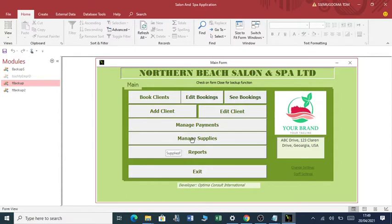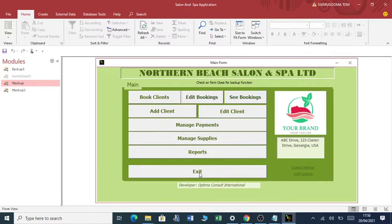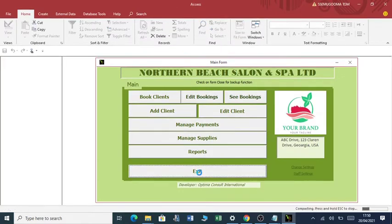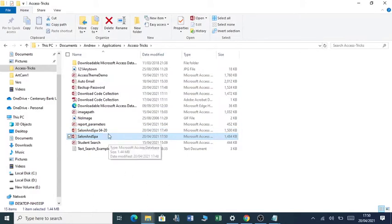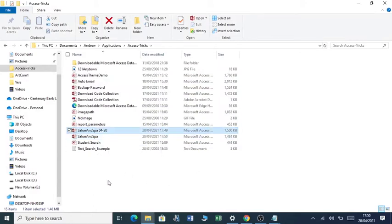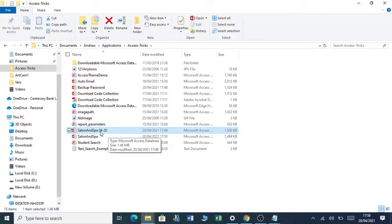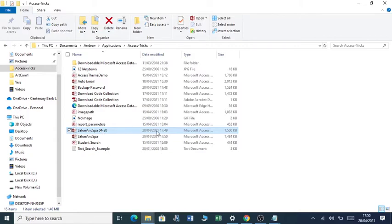When I close or exit, assuming that I've done work for the day and I exit this application by clicking exit, you realize that it creates another file on top here and it called it Salon and Spa created on the 20th of April 2021 at 17:49.